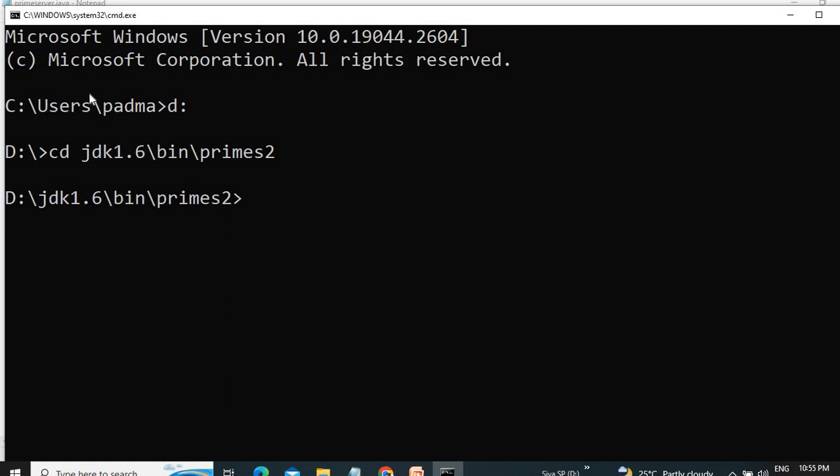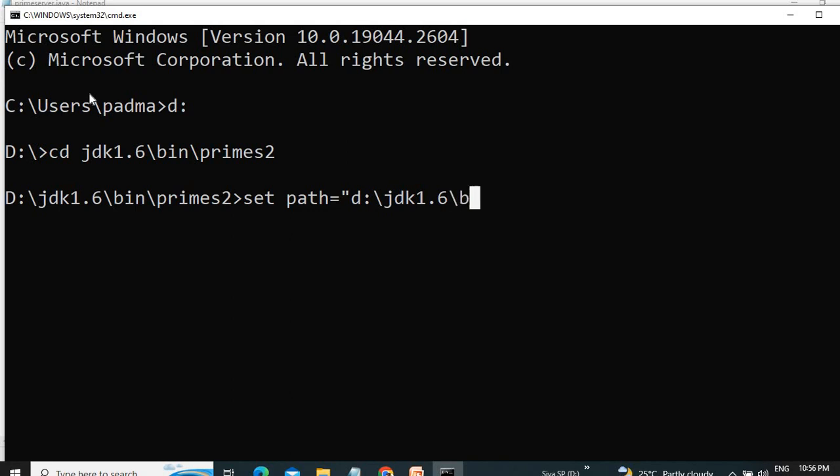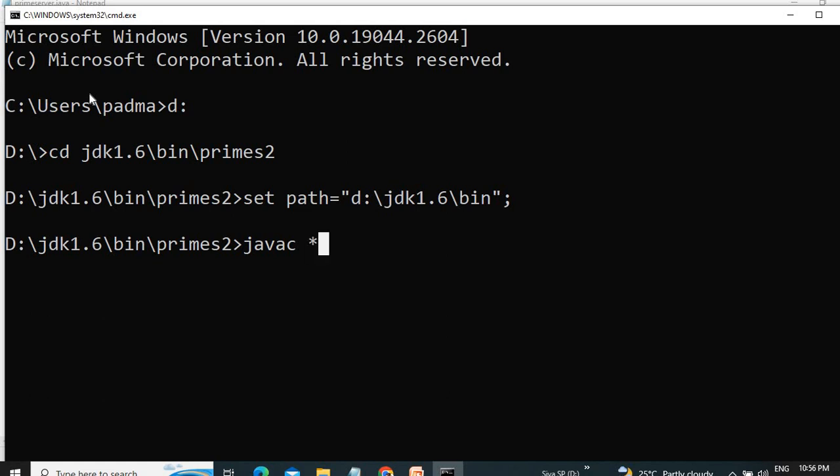Next, we set the path. So we can run the program. Under that, I have to go to the directory cd, and then I can run all the programs under that directory. So I will compile the program.